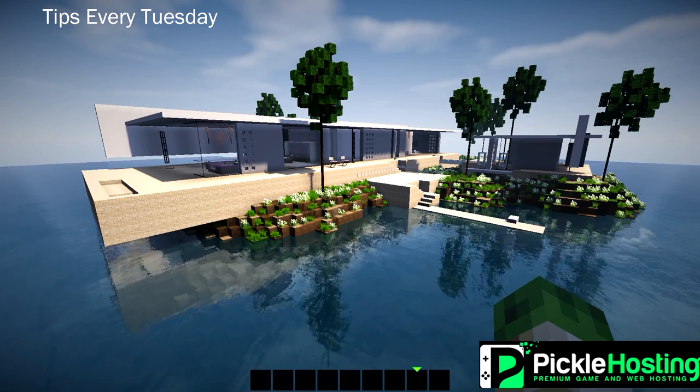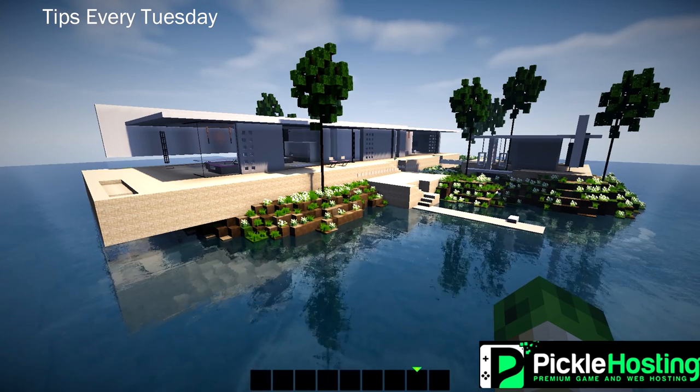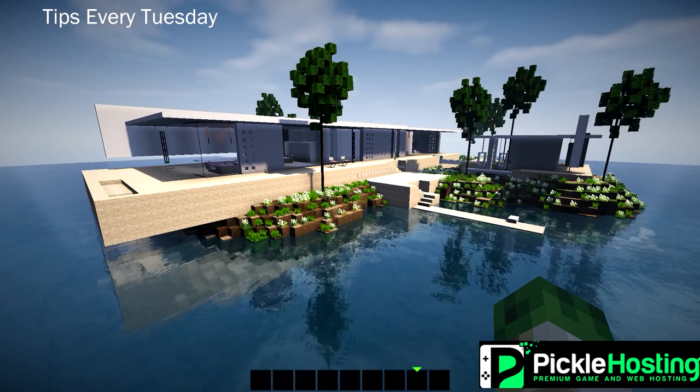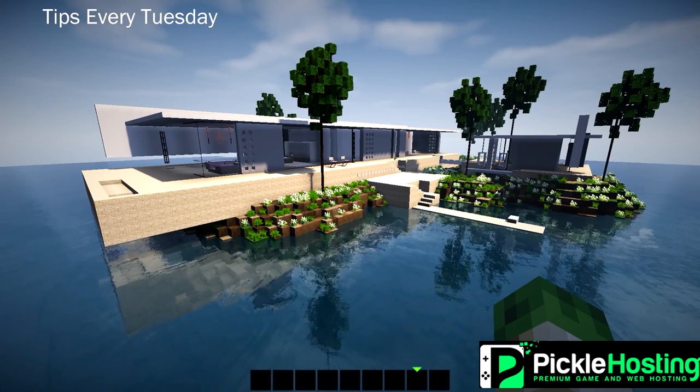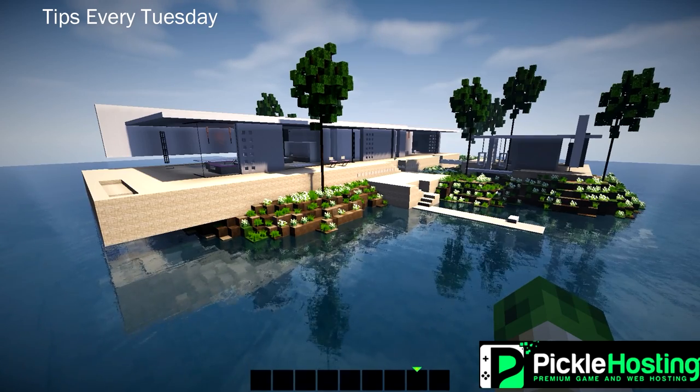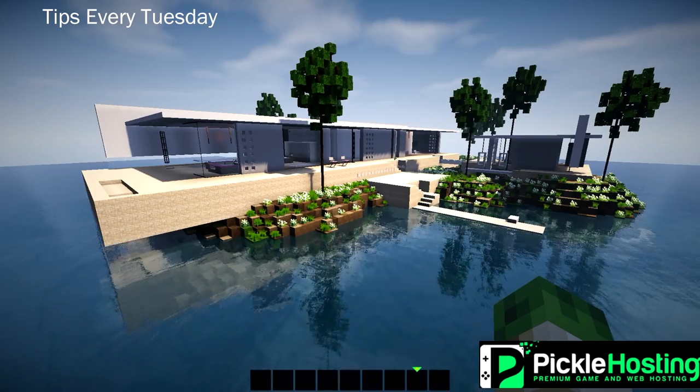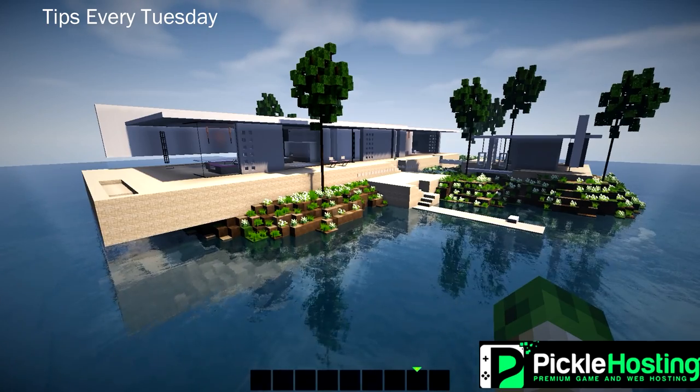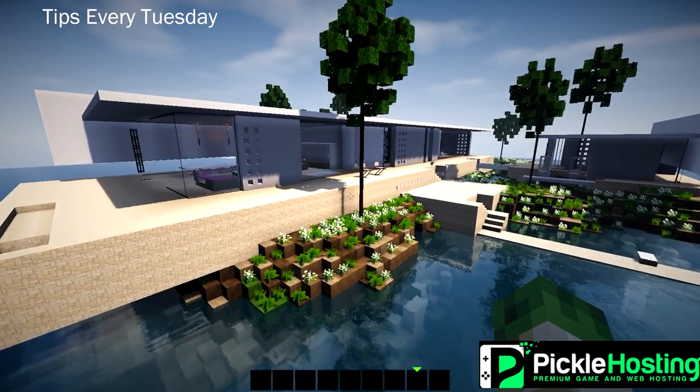Welcome builders, Andy Isoda here. Welcome back to Tips Tuesday. This is 10 tips for building contemporary houses in Minecraft. Big shout out to my sponsors, picklehosting.com. Use the code Andy Isoda for 10% off.